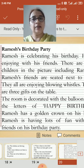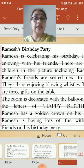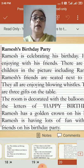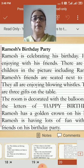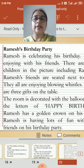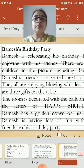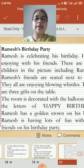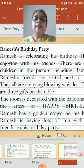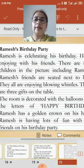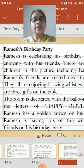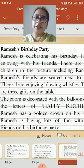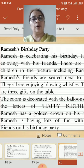Let me read it once again so you can see how the answers to the questions helped us develop the composition. Ramesh's Birthday Party: Ramesh is celebrating his birthday. He is enjoying with his friends. There are four children in the picture including Ramesh. Ramesh's friends are seated next to him. They all are enjoying blowing whistles. There are three gifts on the table. The room is decorated with the balloons and the letters of happy birthday. Ramesh has a golden crown on his head. Ramesh is having lots of fun with his friends on his birthday party.